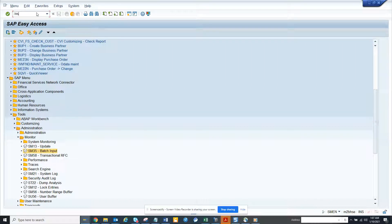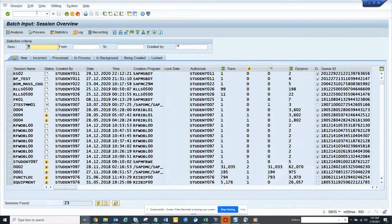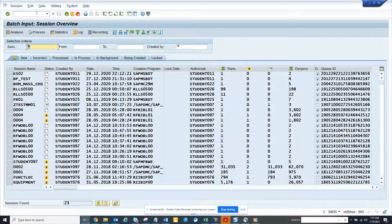Hi friends, now we are going to talk about how you can process BTC session. So the transaction code is SM38, SM35.